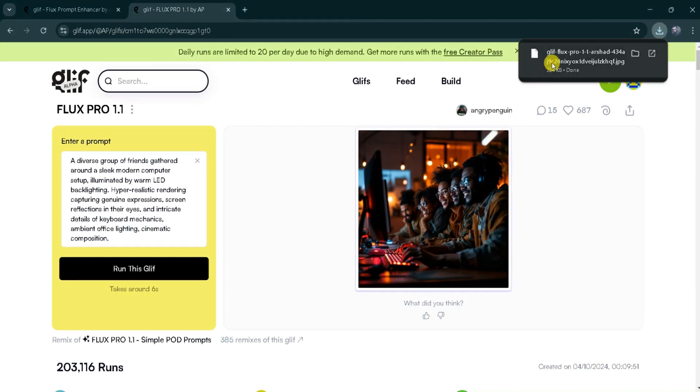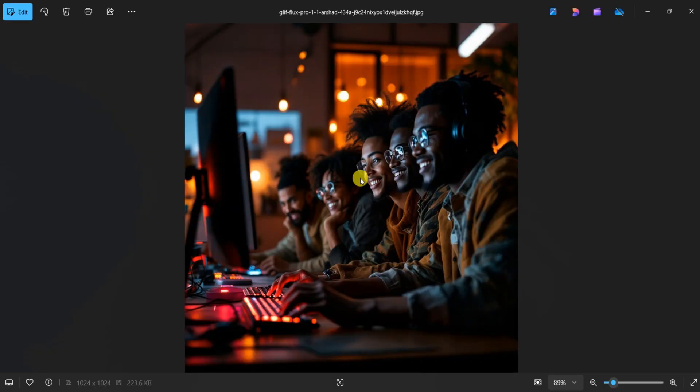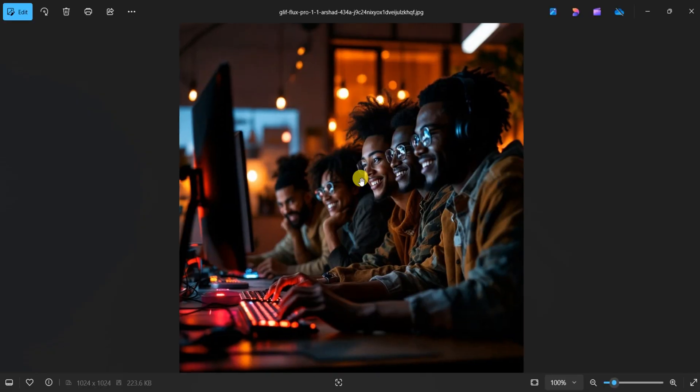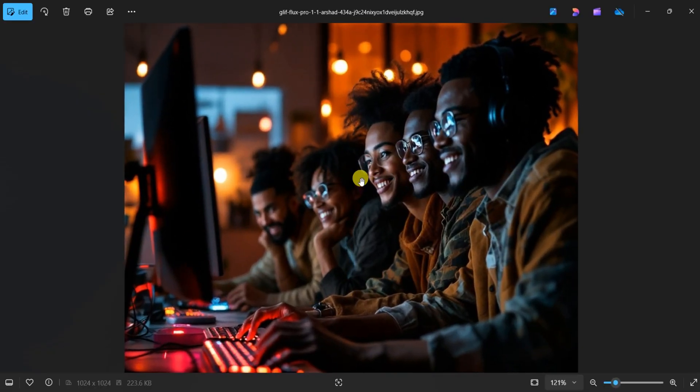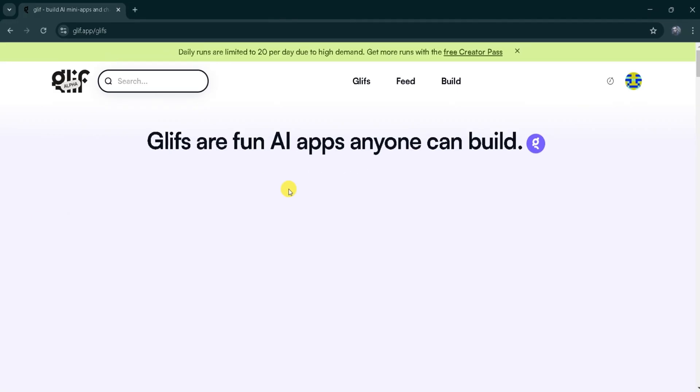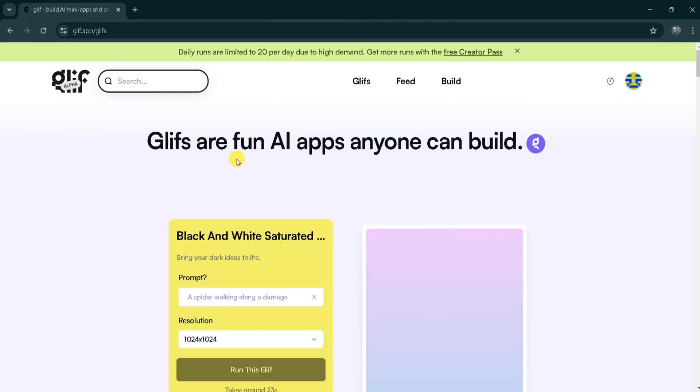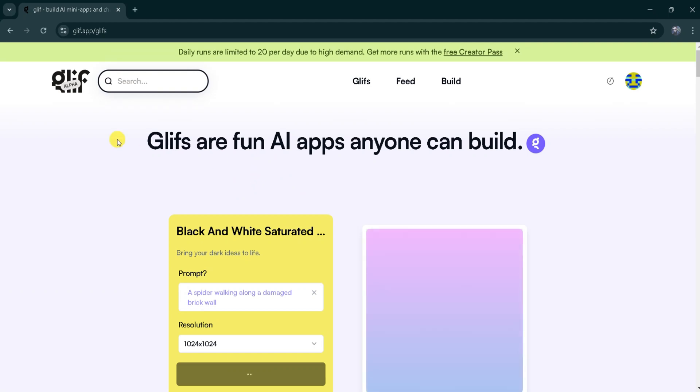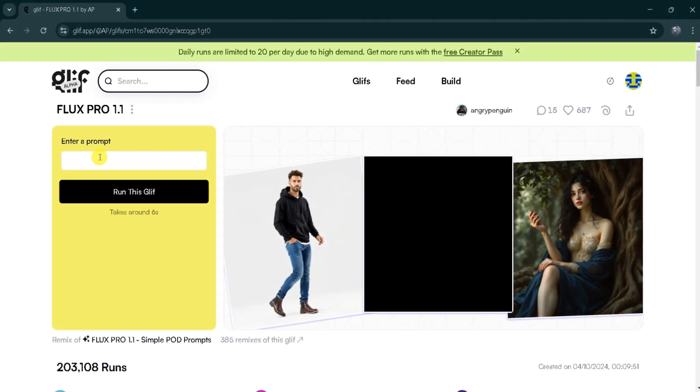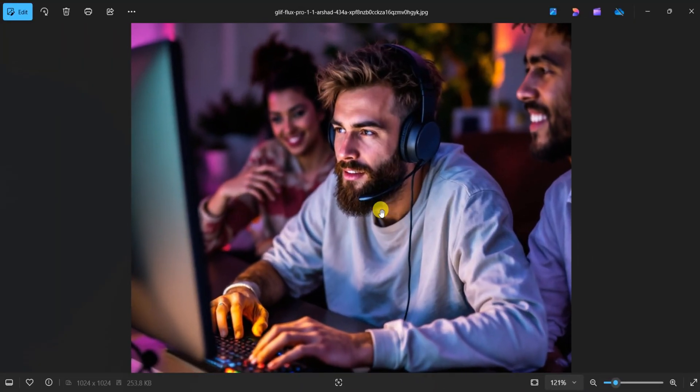Once the download is complete, we can open the image to admire the results. Using Glyph AI and Flux Pro 1.1, we can generate outstanding and realistic images effortlessly.